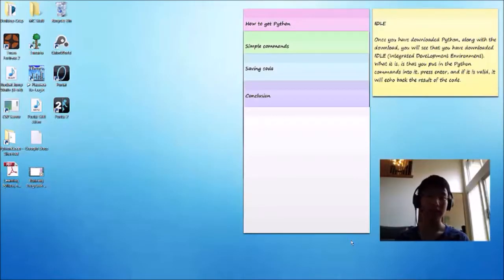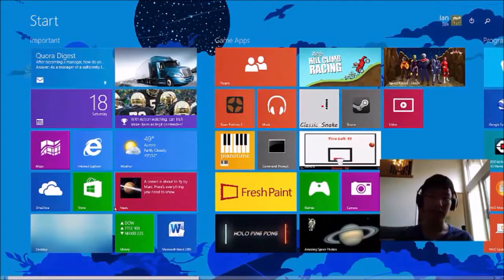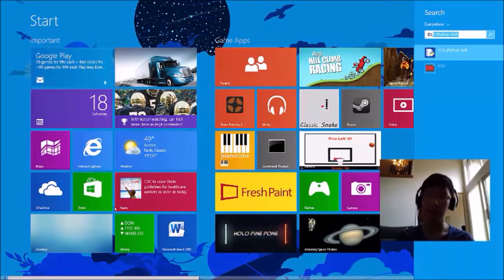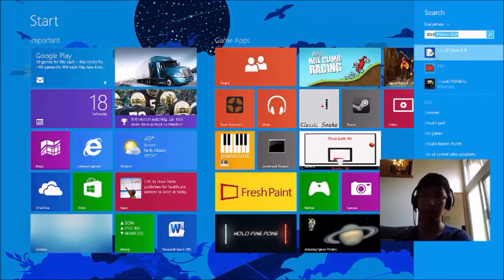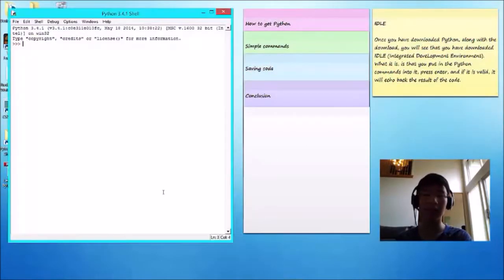Once you have downloaded Python, along with the download, you will see that you have downloaded IDLE, Integrated Development Environment, just for Python.